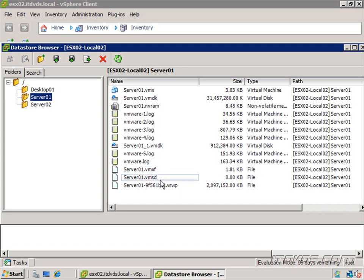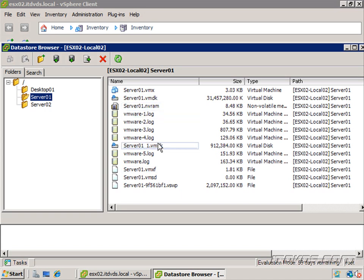The vmxf file holds metadata for snapshots. So if we have snapshots of the virtual machine, which we're going to talk about later on, the metadata is held in this particular file.